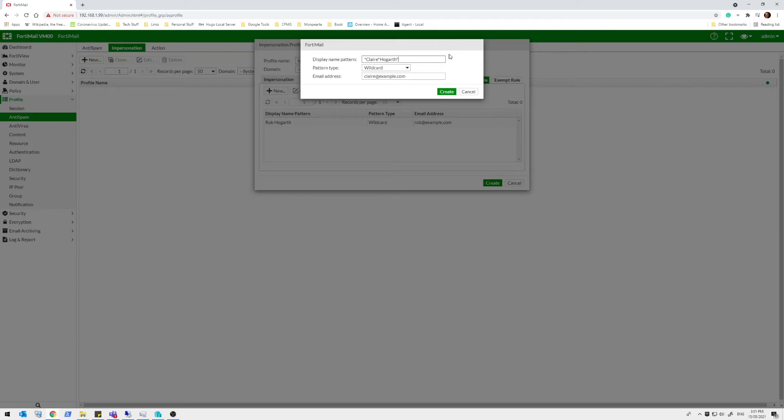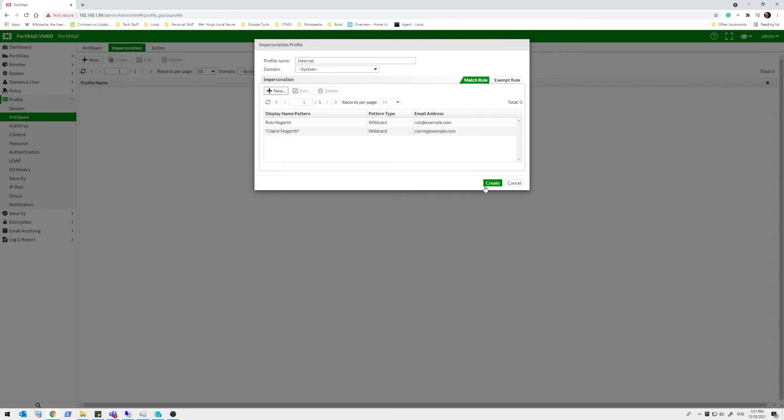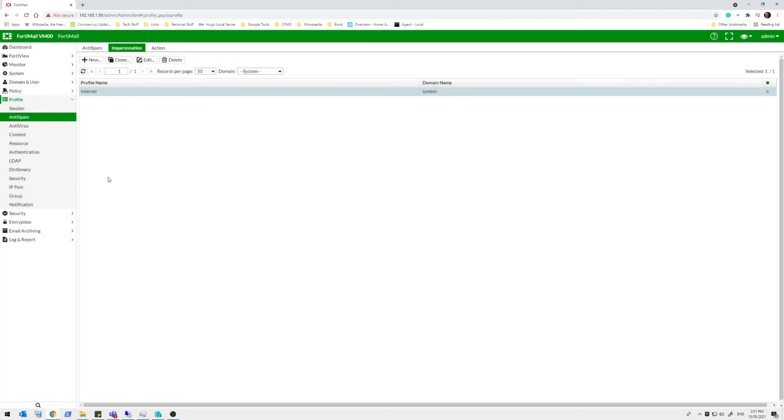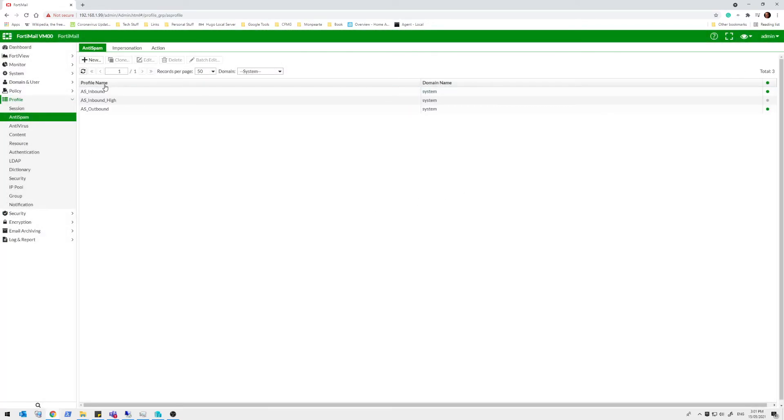So you can't get a phishing email from Dr. Claire, Ms. Claire, Mrs. Claire, Claire A. Hogarth. Any of those things won't come through because they have to match this email address. So let's create that. Okay. And we can finish off our profile and now we need to attach it to our anti-spam.